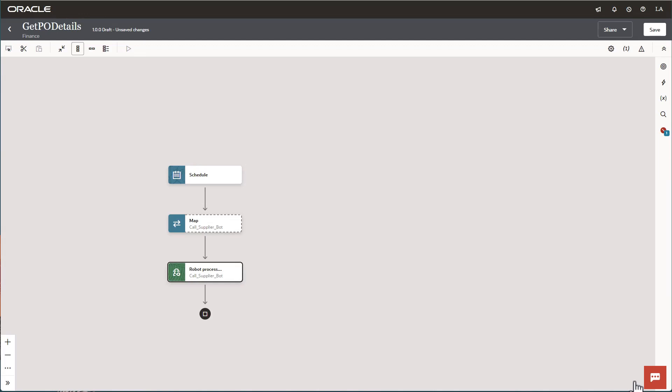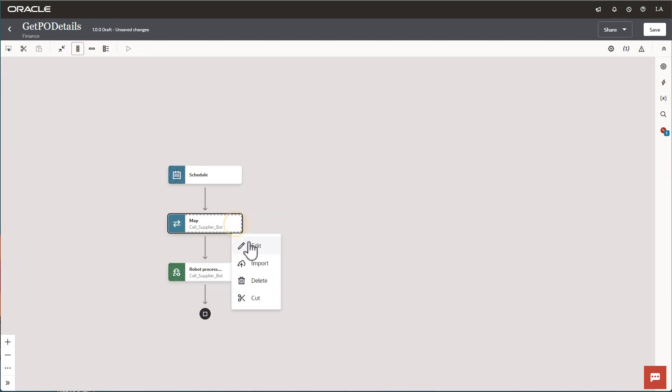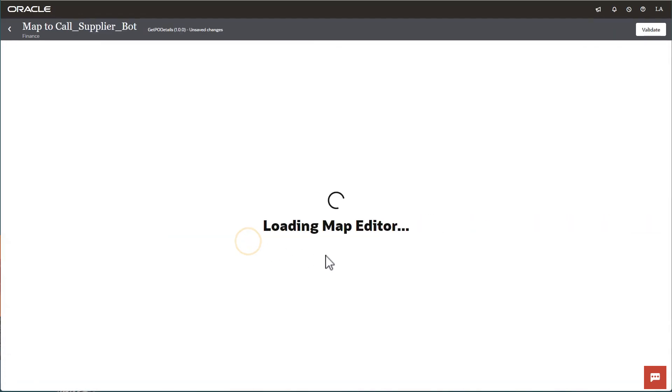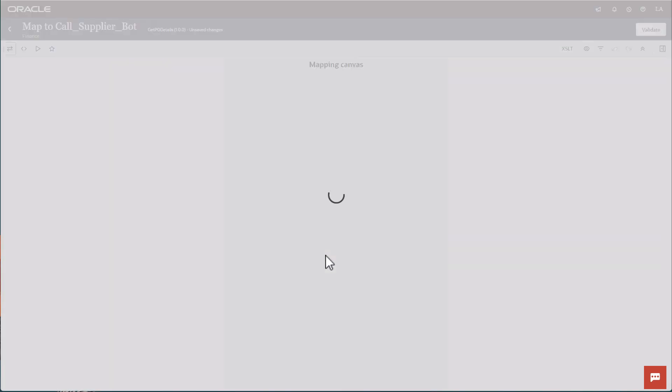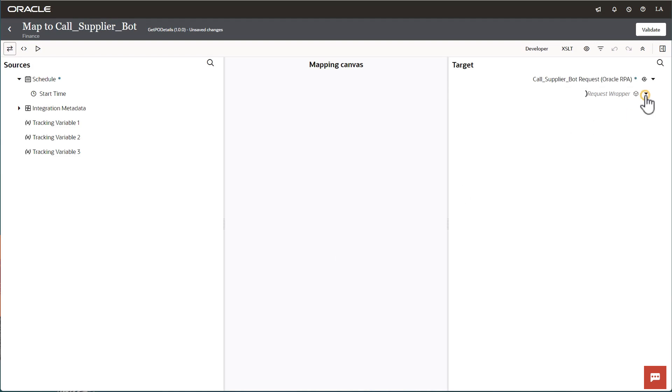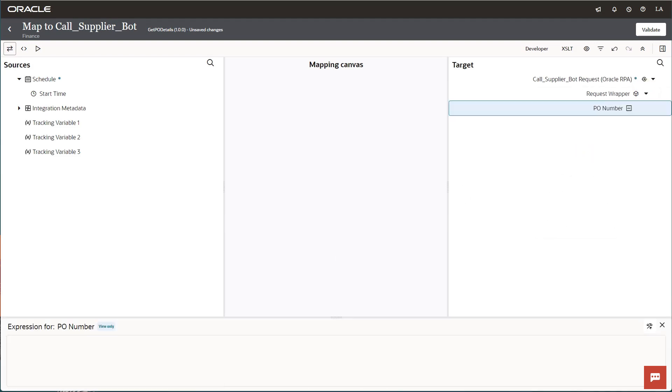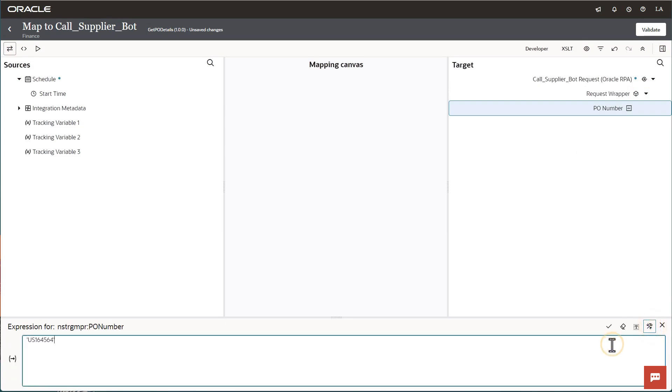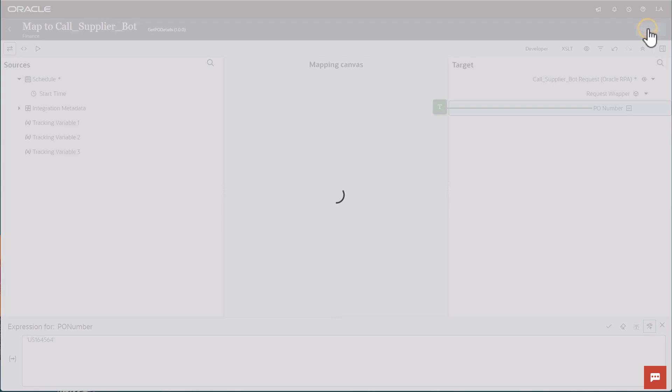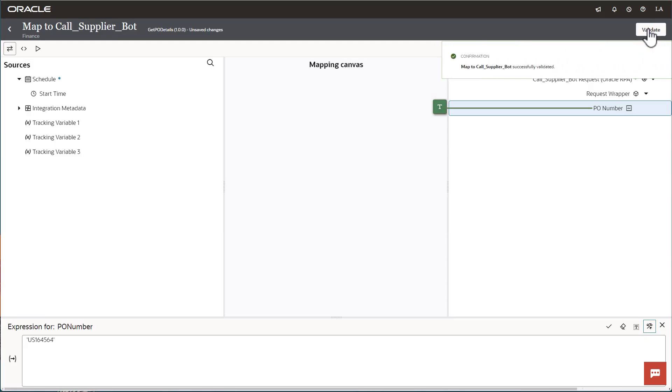A map action appears on the canvas. Edit the action to provide a value for the robot's input. We're going to hard-code the value, but you could obtain it from another integration or other source. Validate the change and then return to the canvas.